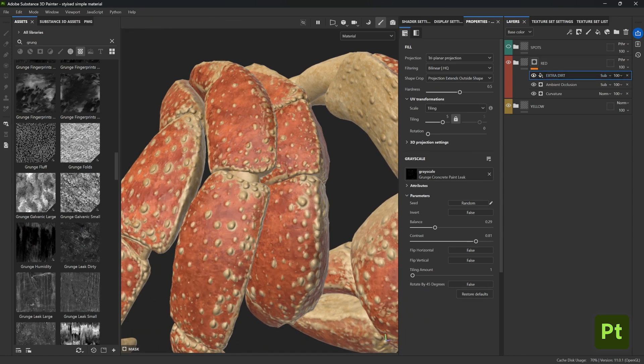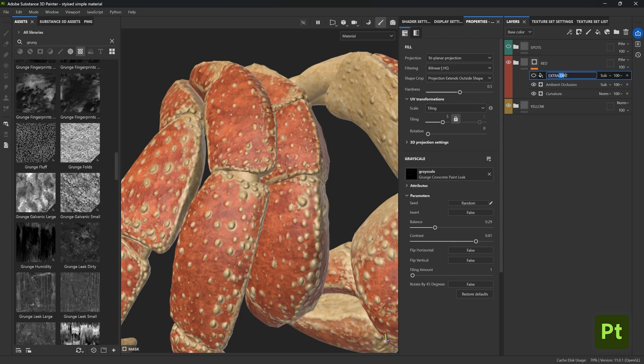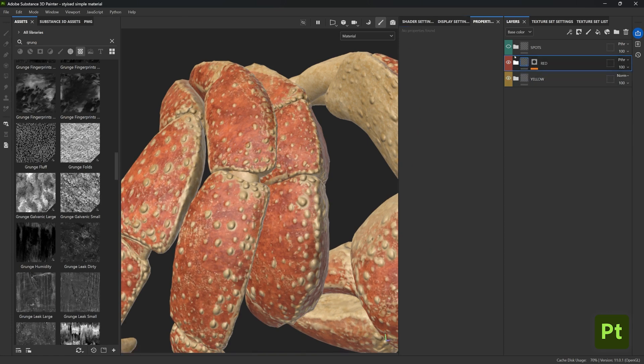So we can call this something like 'extra dirt', or actually this is more like a scratch material, so maybe let's call this 'extra scratches'. I'm also going to rename the third folder 'custom spots'.